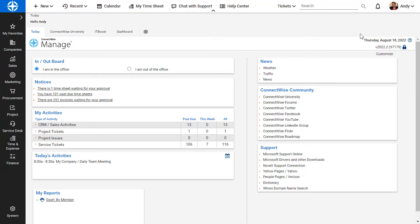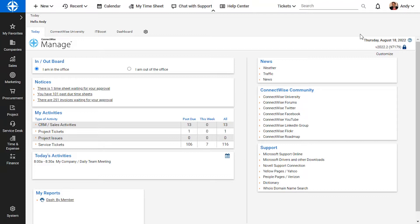In this example, a client submitted a service ticket with an issue related to a server migration project. Instead of dispatching the ticket to the service desk team, I'll convert it into a project ticket linked to the project so the right team can review and address it.